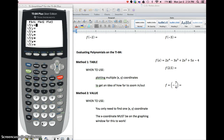Hi, in this video we're going to be talking about how to evaluate polynomials using the TI-84 graphing calculator. There's more than one way to do this, and each way has its pros and cons, but really each way will work as long as you know how to use the calculator and how to get the values that you need. The two methods that we can use are the table and the value feature.